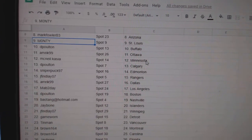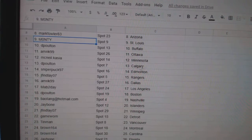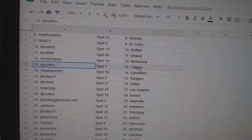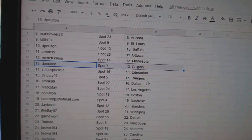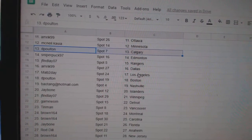St. Louis. DePolt in Buffalo. Amrick, Ottawa. McNeil, Minnesota. DePolt in Calgary. Sniper Edmonton. J. Finlay Rangers.